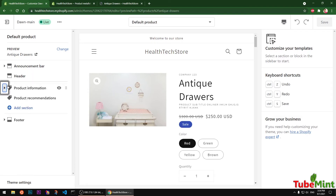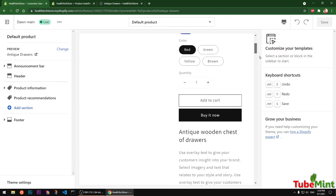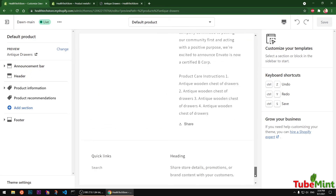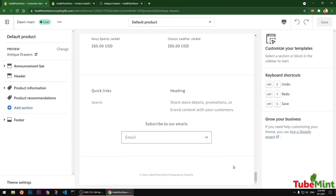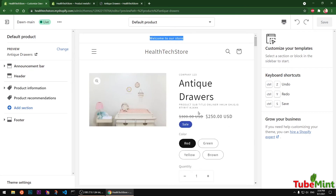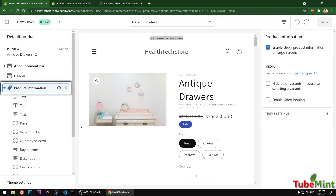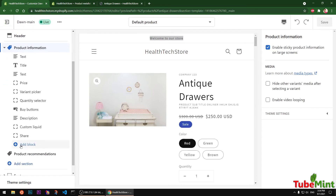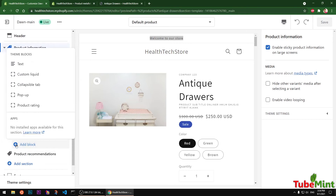Here you can see a few options: Announcement Bar at the very top, then Header, Product Information, Product Recommendation, and Footer. We are going to add the Manufacturing Information to the Product Information section. Simply select that section and click Add Block.